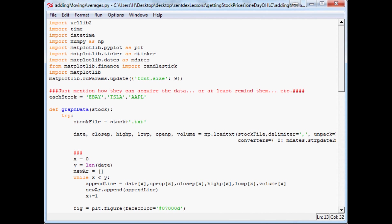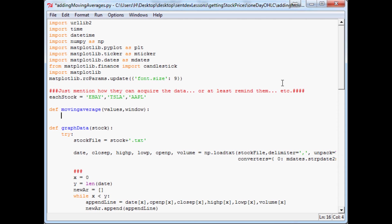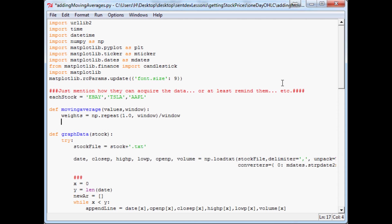The first thing we need to do for moving average is we need some sort of function that's going to calculate a moving average for us. So for that we're going to use a function called moving average. So we're going to define moving average and this is going to take two parameters, it's going to take values and window. Values is what kind of data are we applying this to, and window is like what is the window of this moving average, you know, or you could think of it like a time frame. Now the weights, it's going to be np.repeat 1.0 window and then divided by the window.